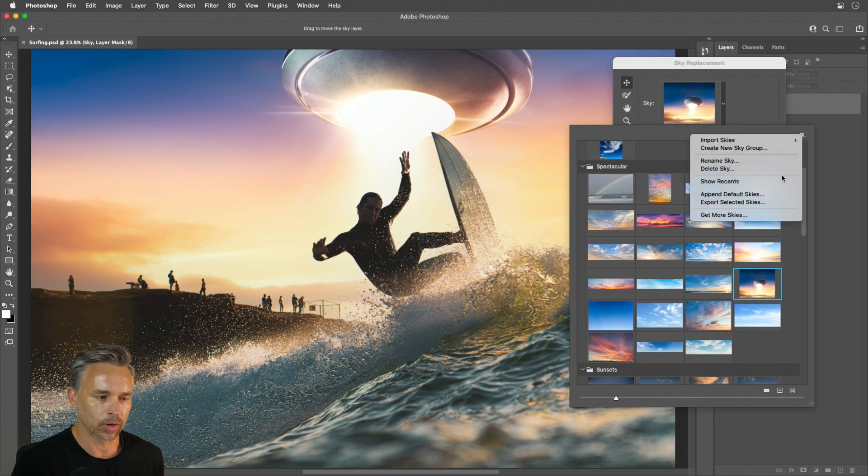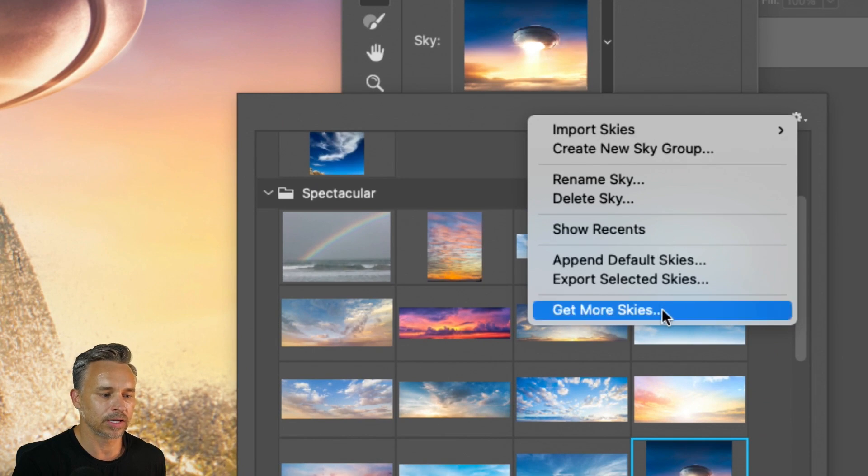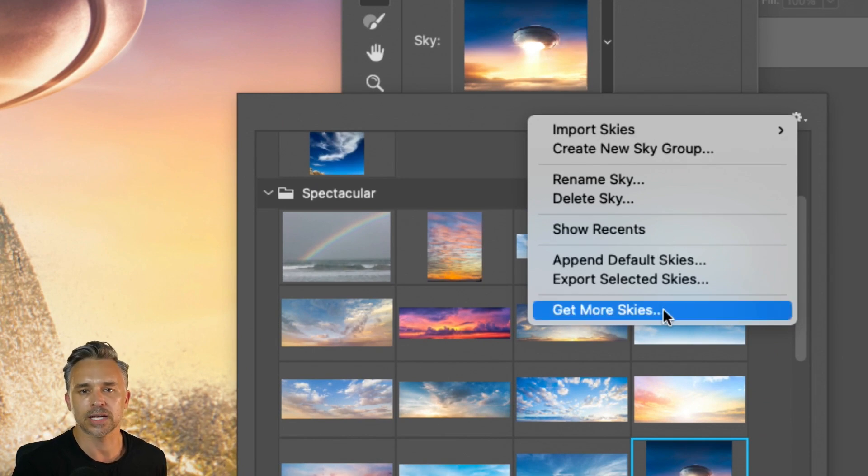You're saying, Hey, what if I don't have my own image? Well, don't worry about it. You can go to the flat menu, get more skies.